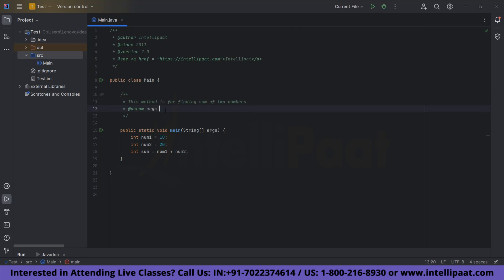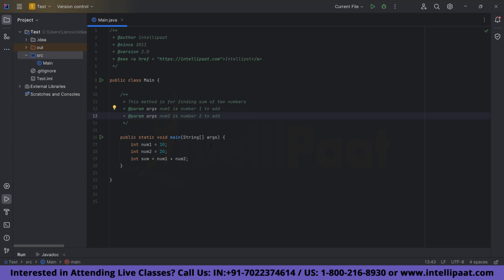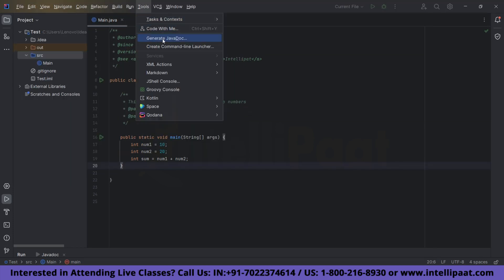Now for the parameters, write @param num1 is number one to add, and similarly for num2. The main motivation behind documentation is this: suppose you are given the code — after reading the documentation it will be much clearer than reading the code directly. Even if this is basic code, what if the code is messy? Documentation will definitely help. Let's go to Tools and click on Generate Javadoc.